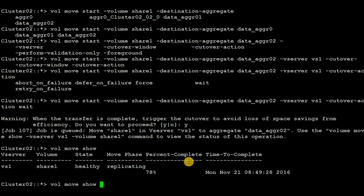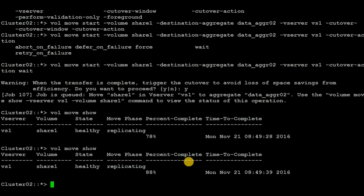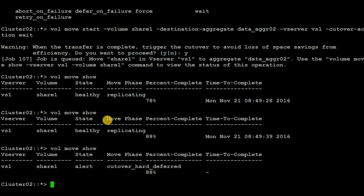Executing the same command again, we can see that the status of the move phase has changed to: cutover hard deferred from replicating. This means that the volume move replication phase is over and we now have to trigger the cutover.